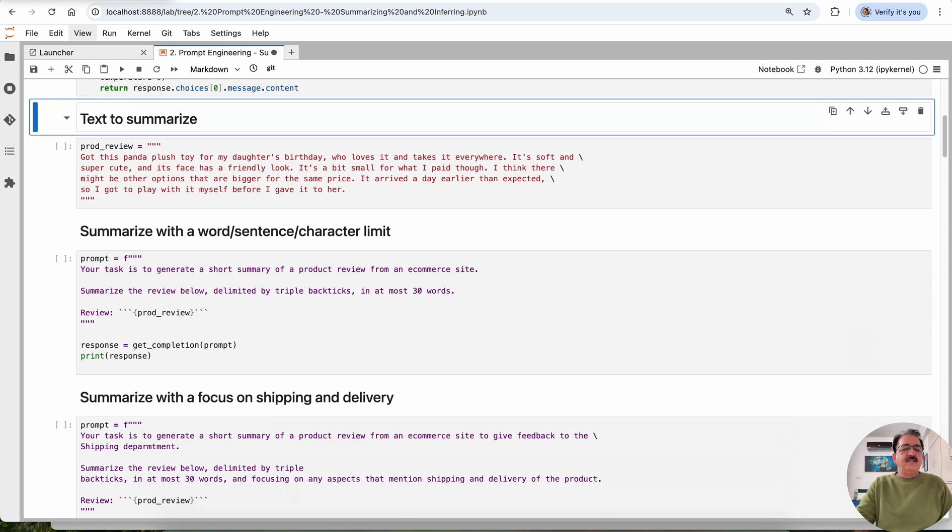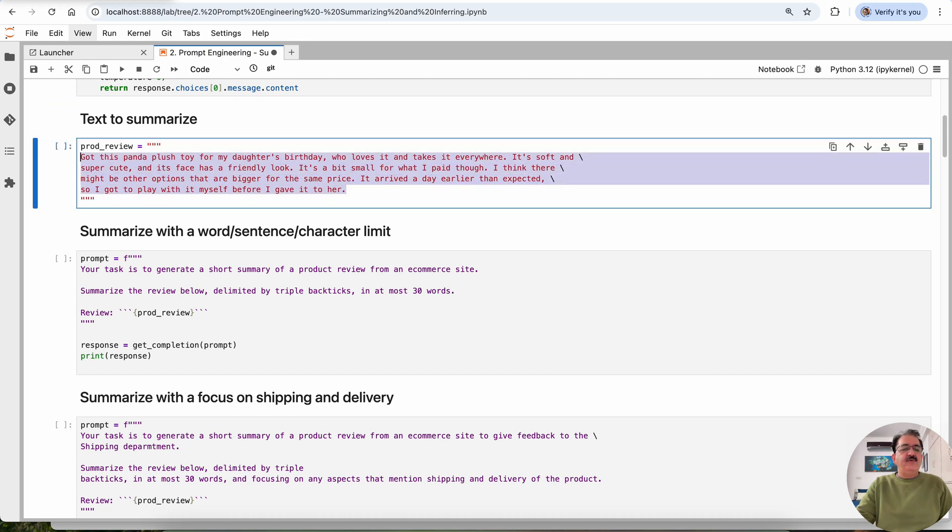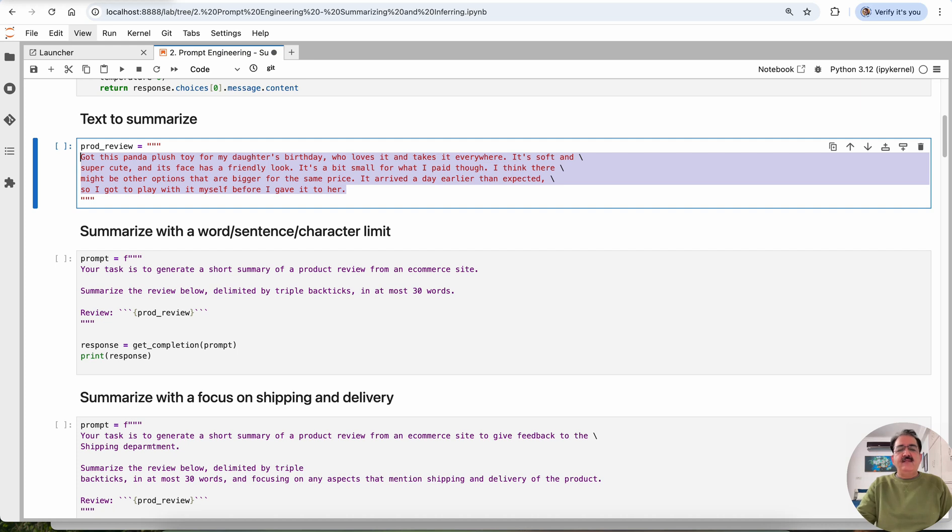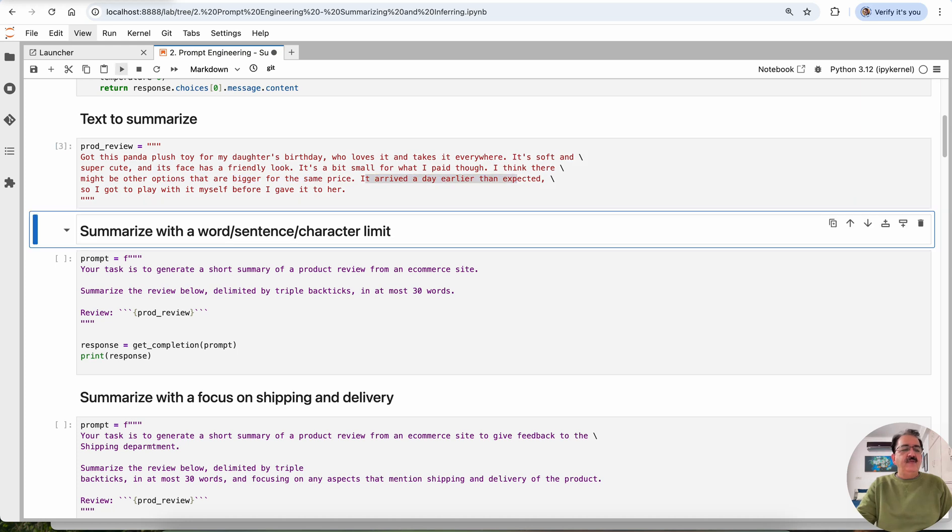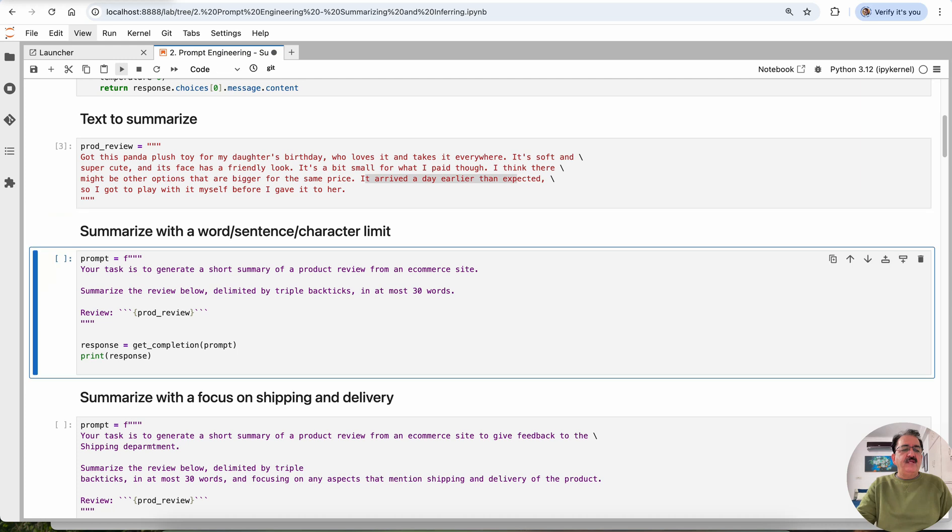Text to summarize. This is the product review, the text we want to summarize. This is a review on an e-commerce website. For example, got this panda plush toy for my daughter's birthday who loves it and takes it everywhere. It's soft and super cute and its face has a friendly look. If you look carefully, the small price, it arrived earlier than expected. So this is a proper review of a product on an e-commerce website.